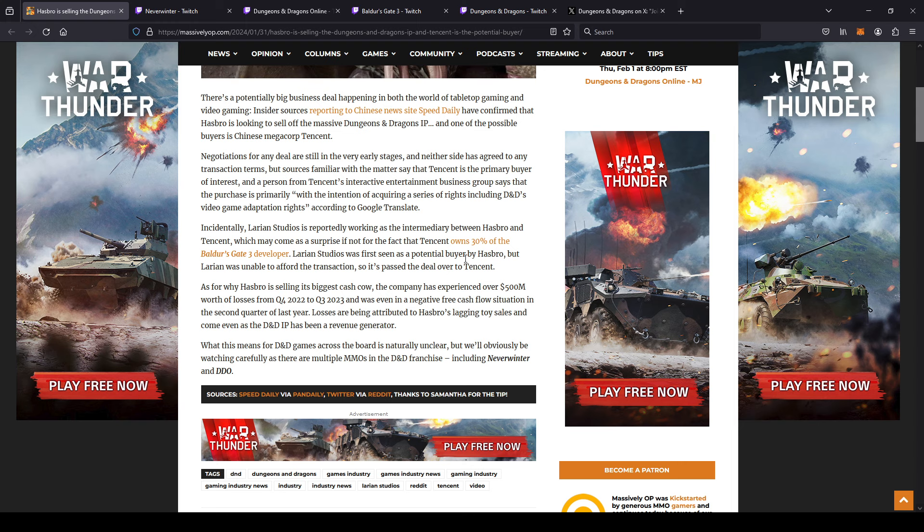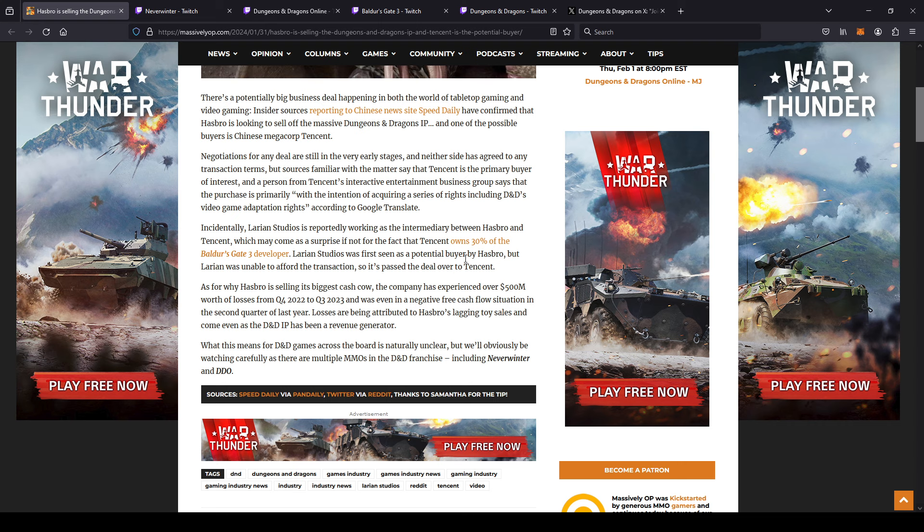Yeah, I can imagine Hasbro is going to make a pretty penny off selling the Dungeons and Dragons IP. You're talking about billions of dollars with a B - billions of dollars. That's a huge intellectual property, Dungeons and Dragons, so it's going to fetch a hefty price tag. But Tencent has billions upon billions of dollars. I think the Tencent CEO is worth - his net worth is 30 billion by himself.